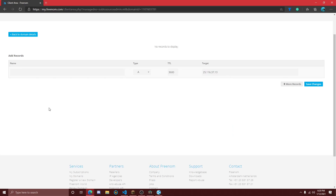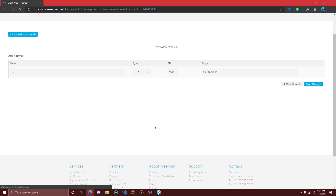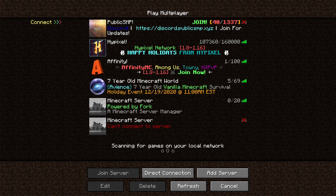Now go back to the Freenom page and paste it into the Target section. Under the Name section, you can choose what you want — this is what goes in front of your domain. For example, with the domain mc.publicsmp, 'mc' would be under the Name category. For this video I'll use 'mc' again, but you can use whatever you'd like. Then click 'Save Changes.'